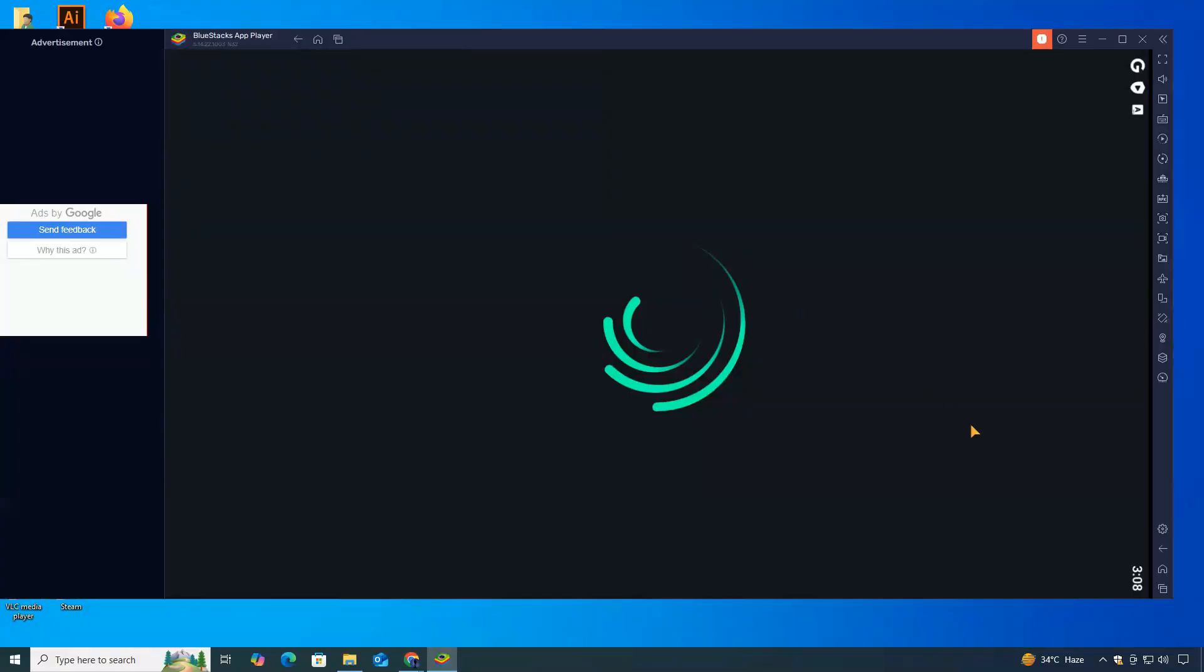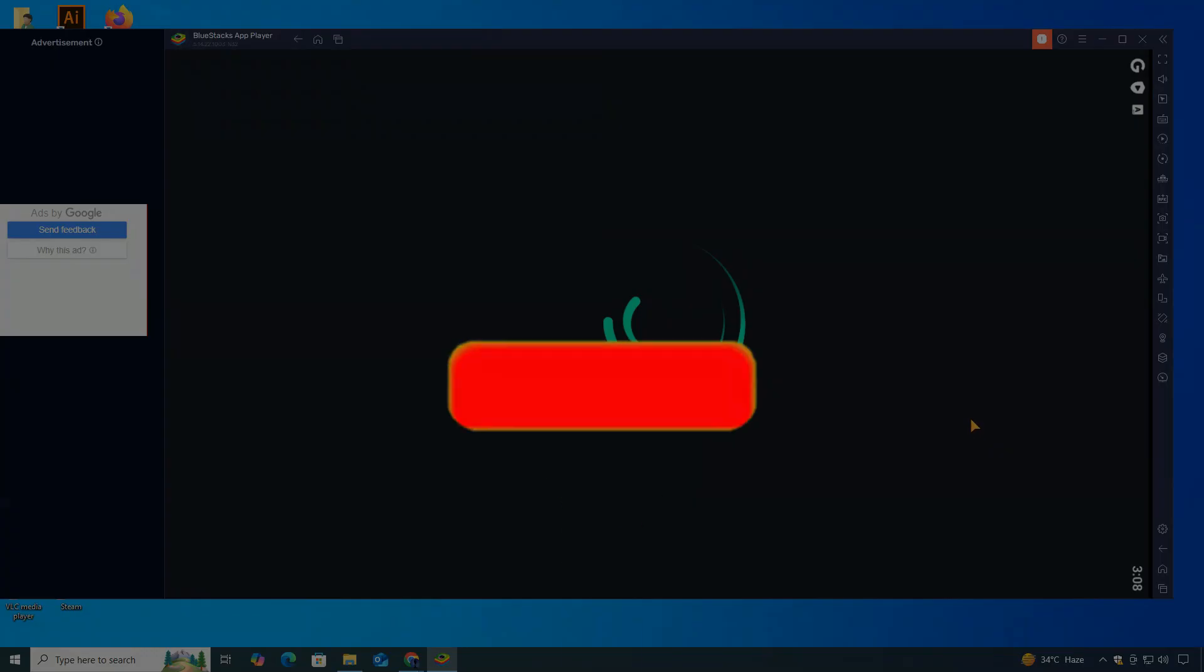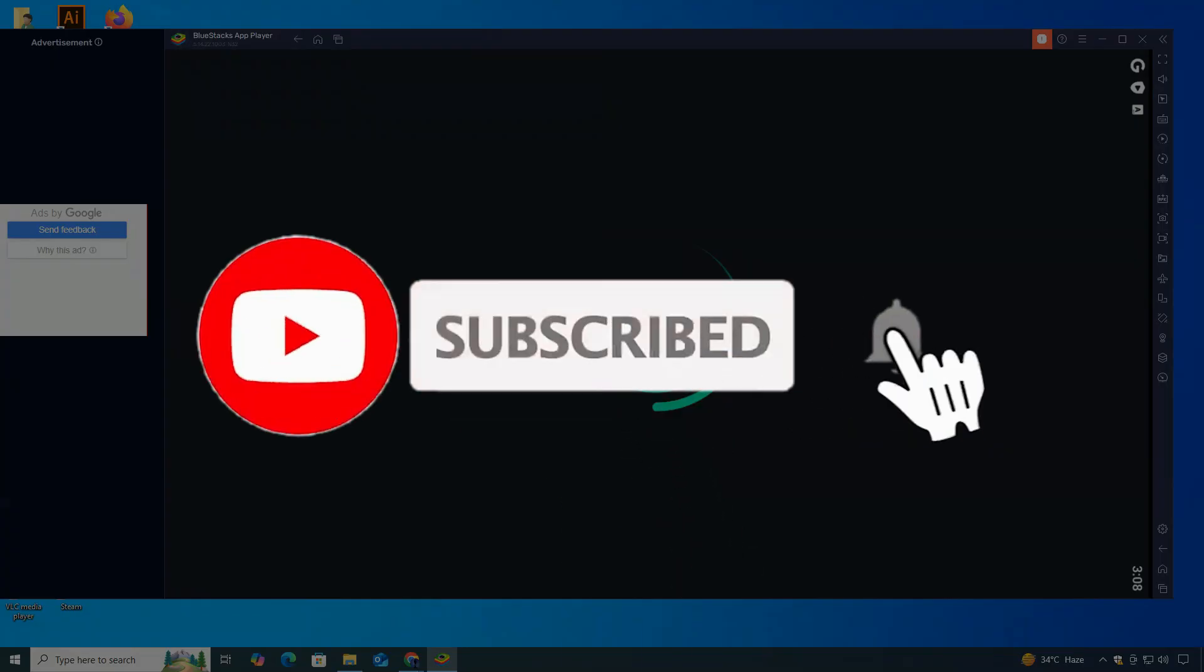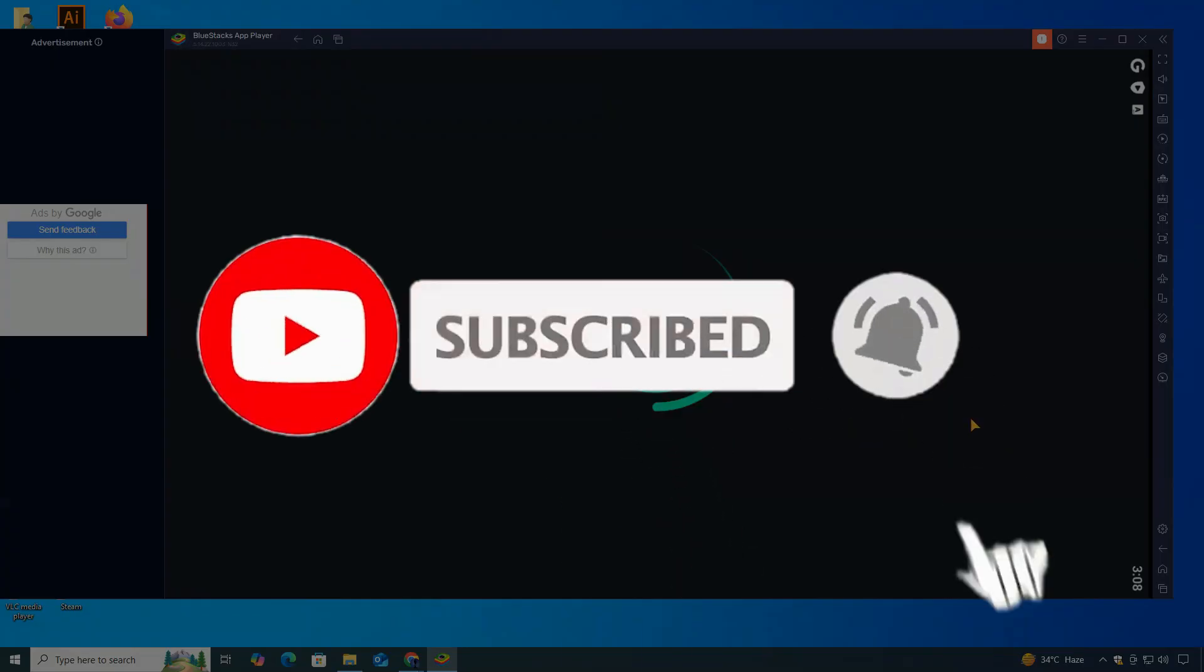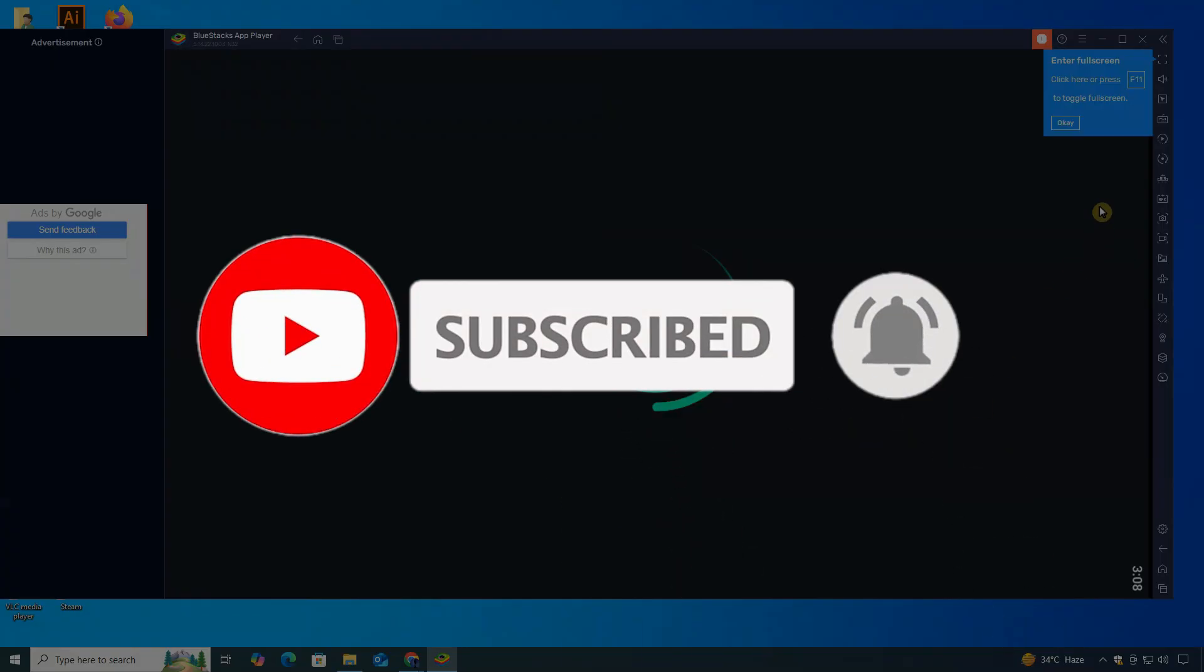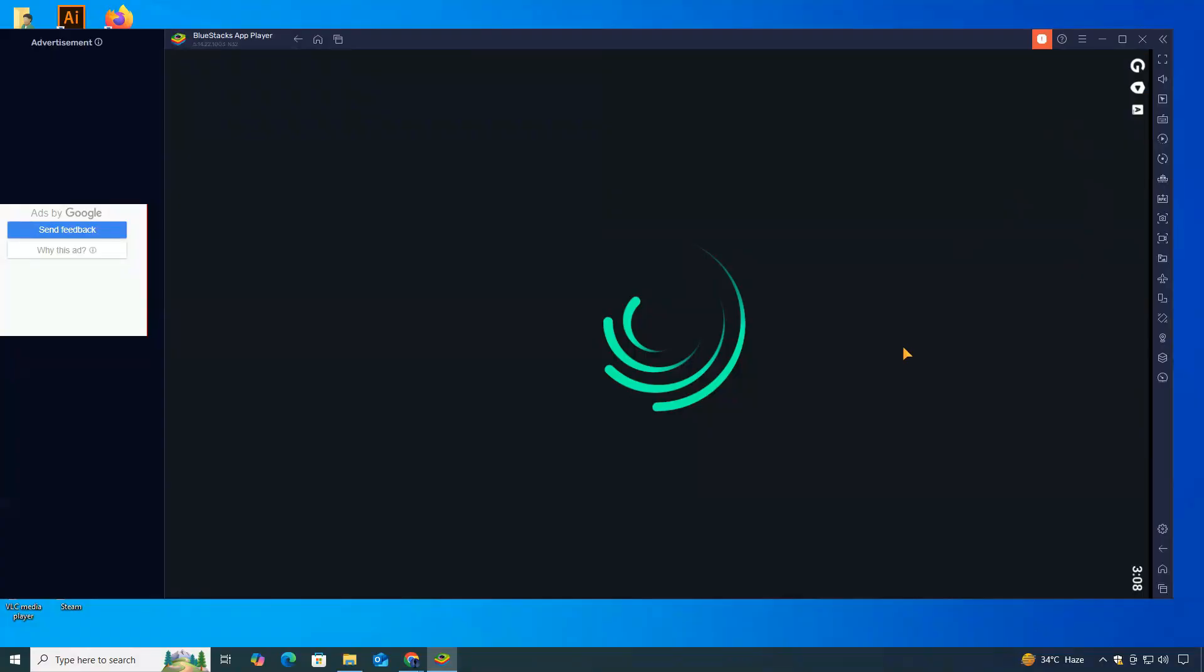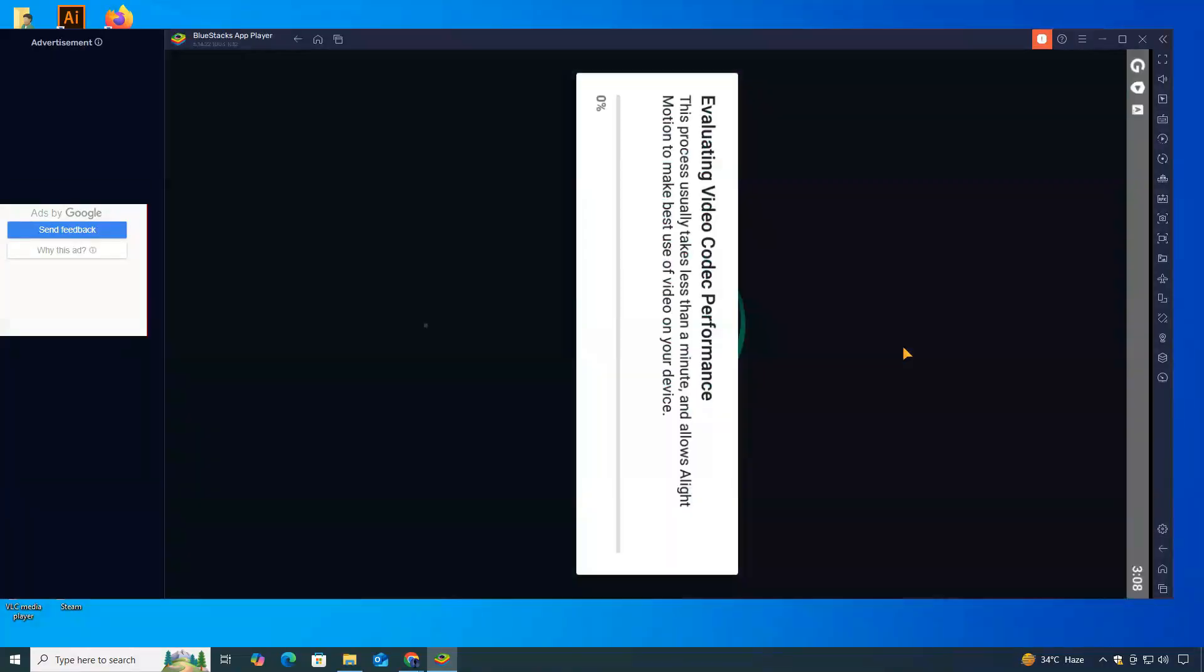If you found this video helpful, don't forget to like the video and subscribe to ClickFixTech for more helpful tech tutorials. If you have any questions or run into any issues, feel free to drop them in the comment section, and I'll do my best to help you out. Thanks for watching, and I'll see you in the next one.